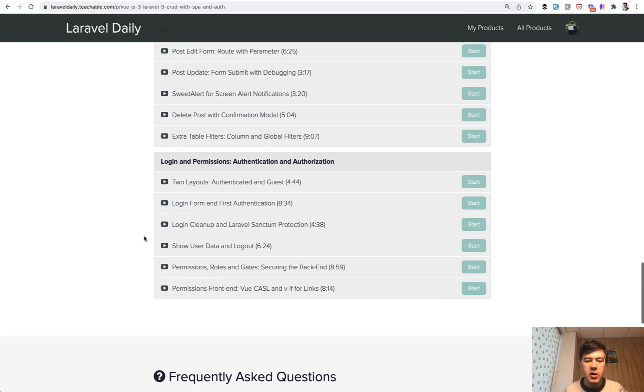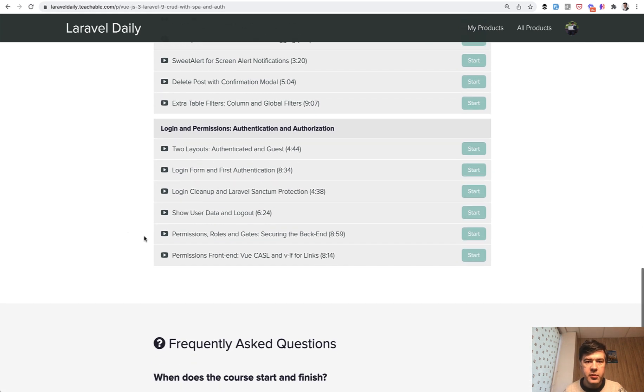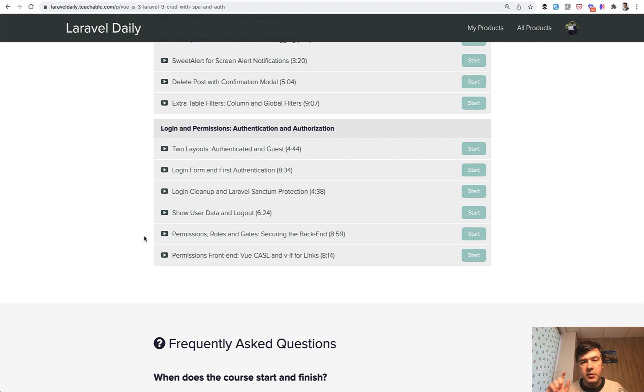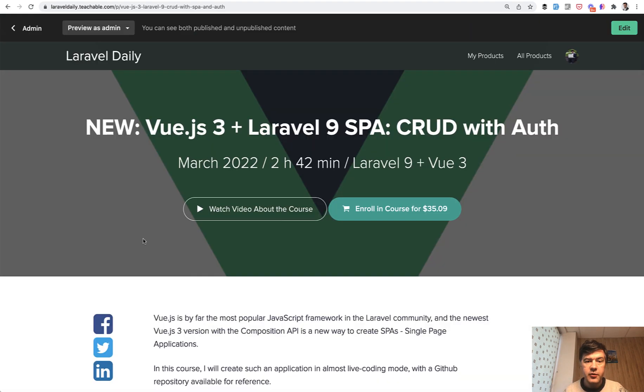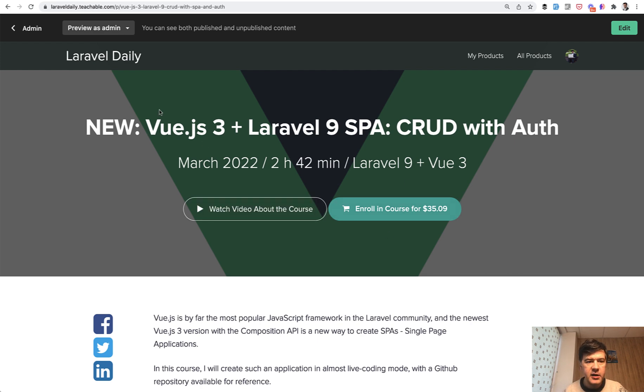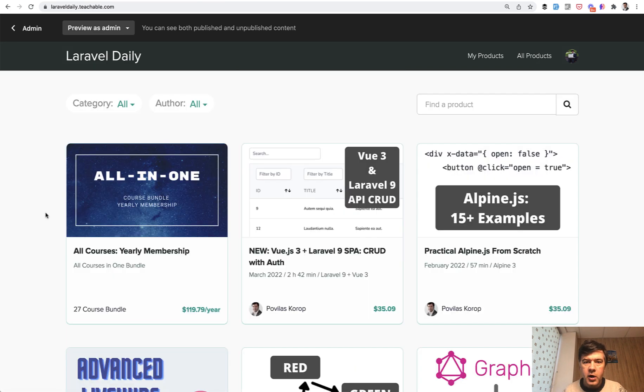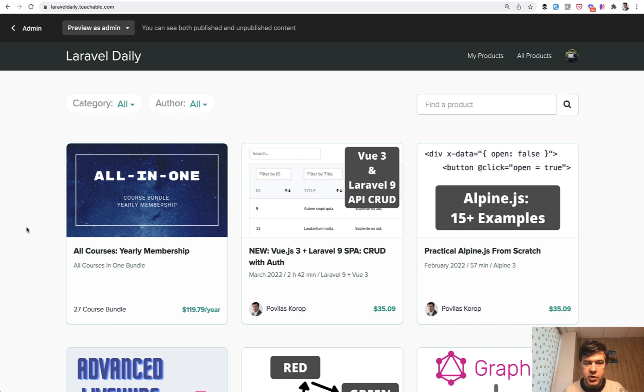with file uploads and SweetAlert notifications, and also adding some global filters on top. And finally, we take care of roles, permissions, and users, how to do that both on the front end and on the backend. So if you're interested in this course, you can purchase it for $29 at the moment plus taxes if that applies to you.